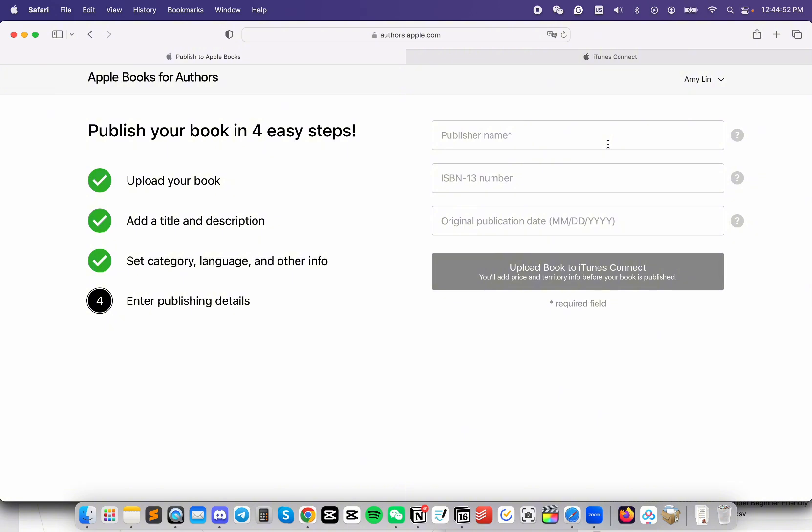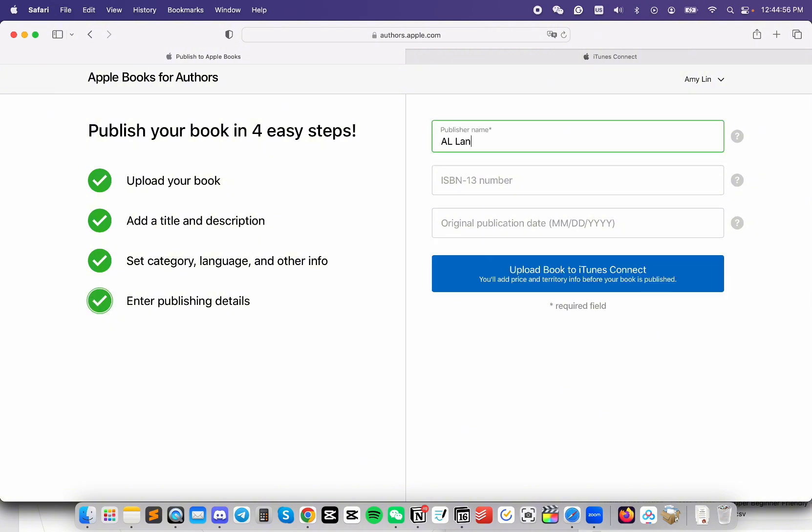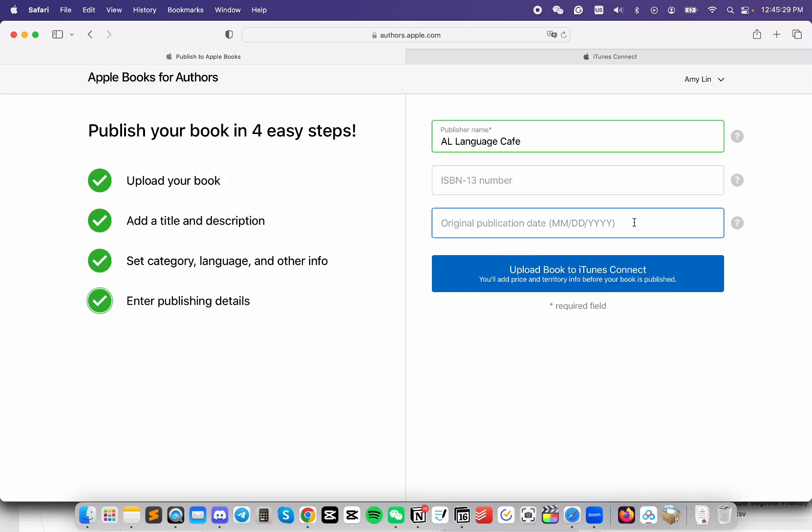Now, we're going to enter our publishing details. If you have an ISBN number, you can enter it here. For ebooks, it's not required, and I don't have one, so I'm going to go ahead and skip this. Enter the original publication date if you have one, otherwise you can leave it blank. Then, click Upload Book to iTunes Connect. And that is where we'll add the price to our book.